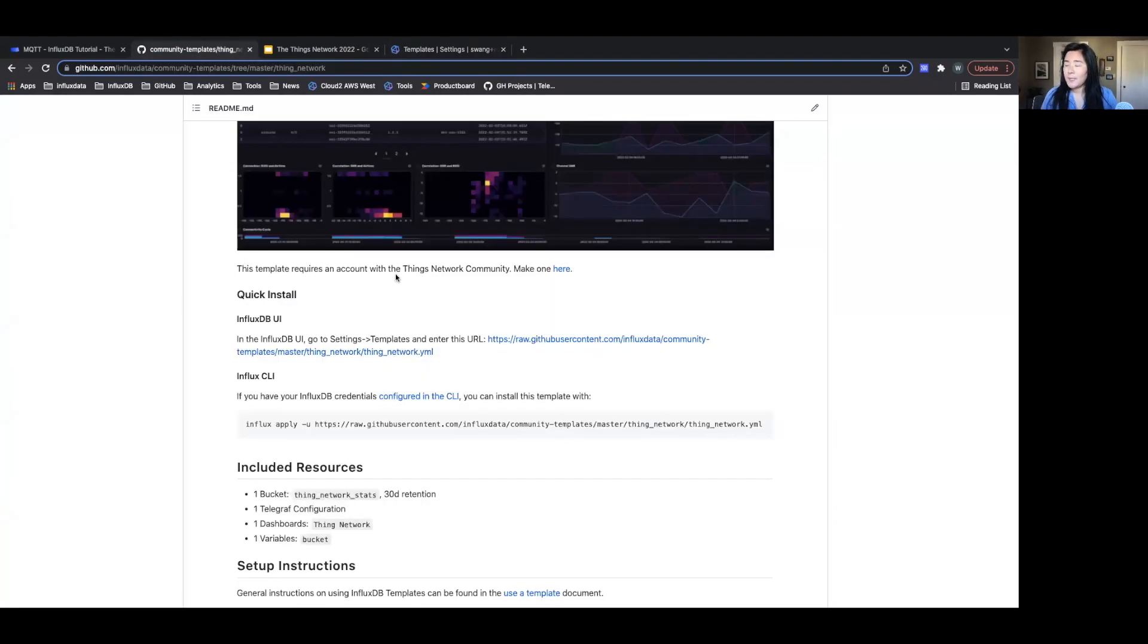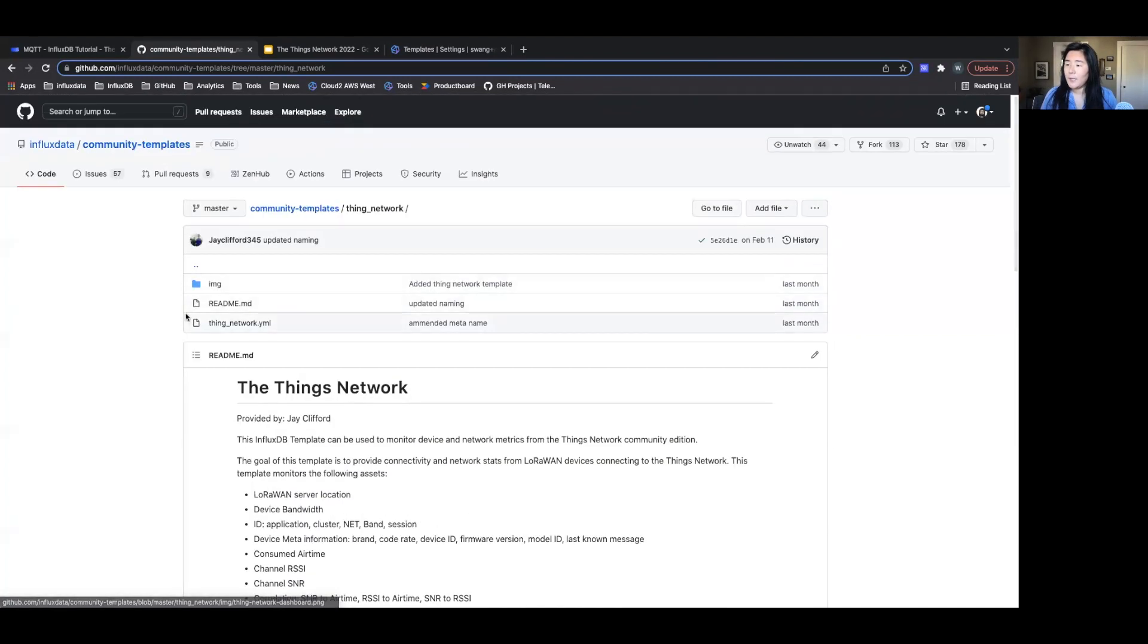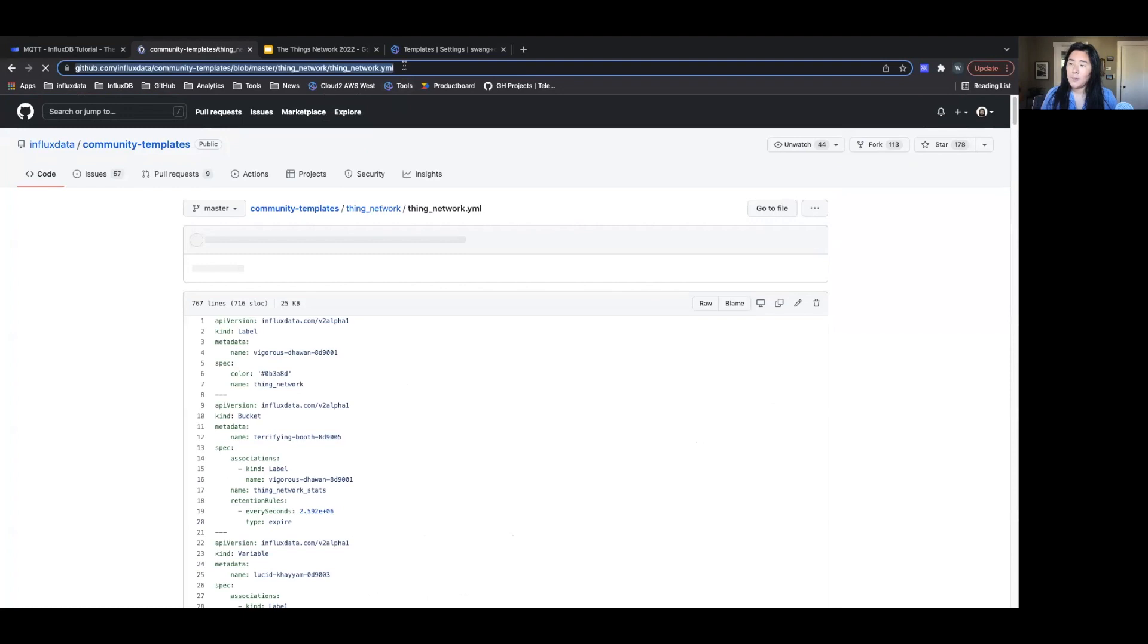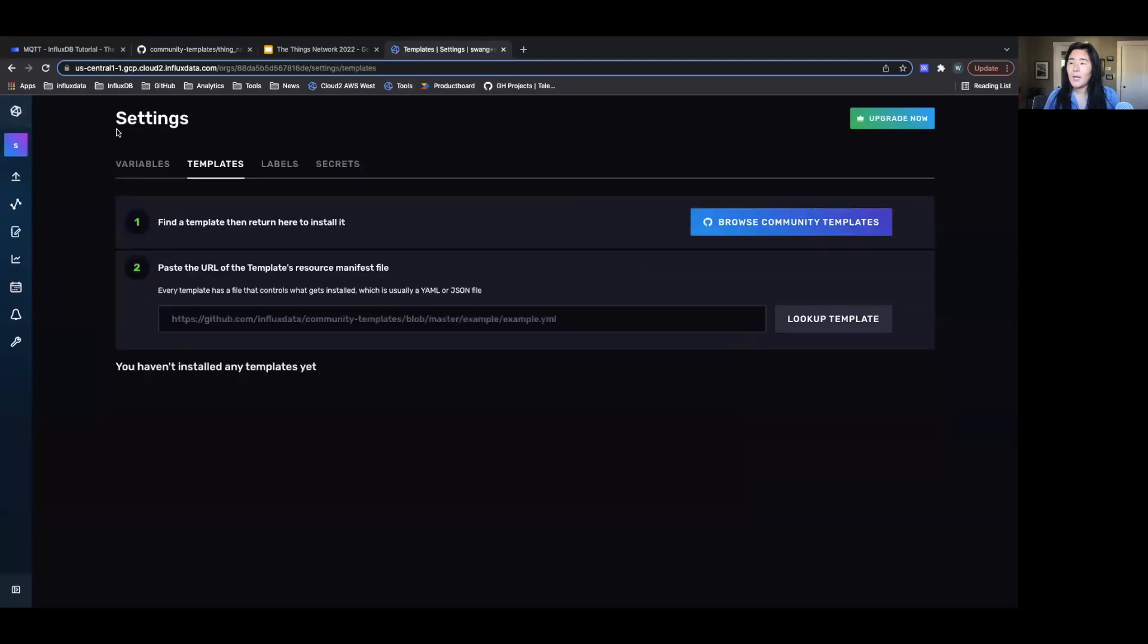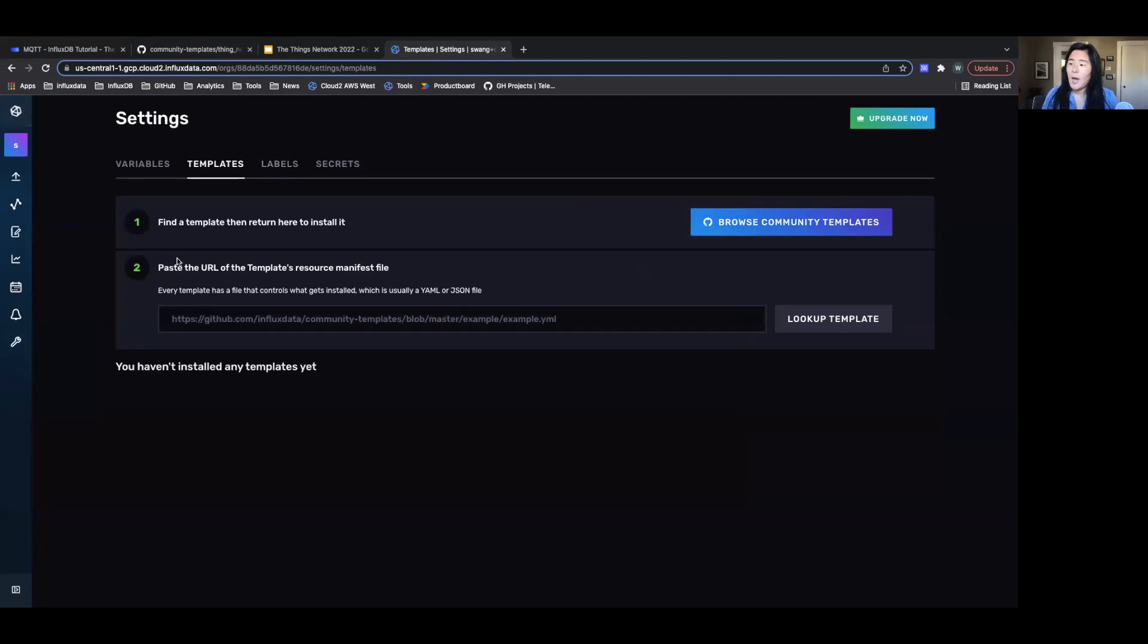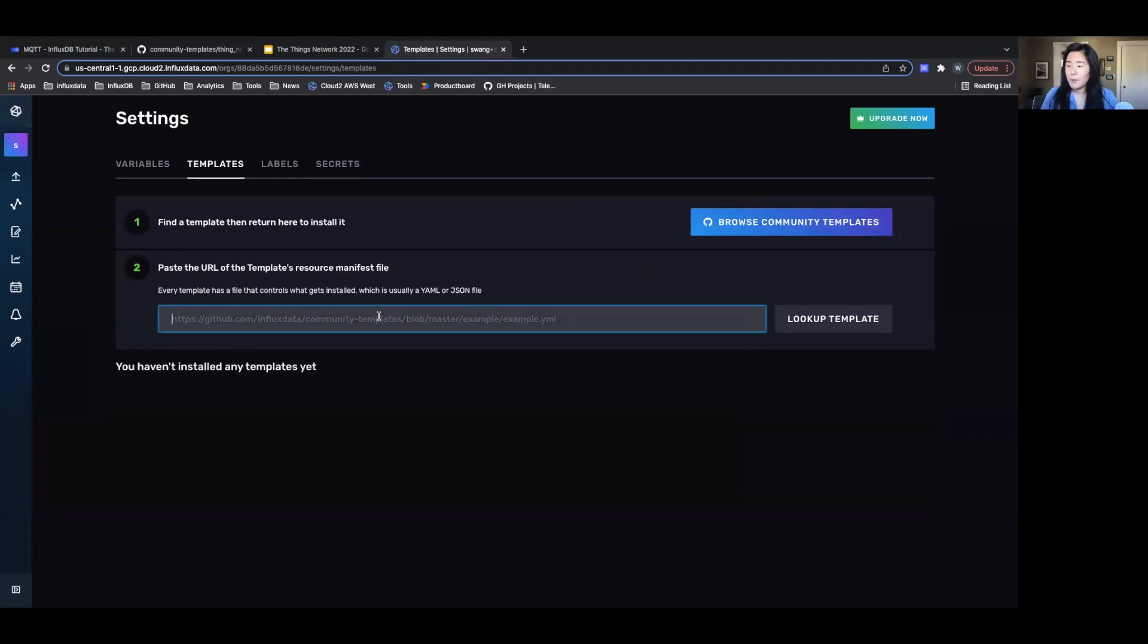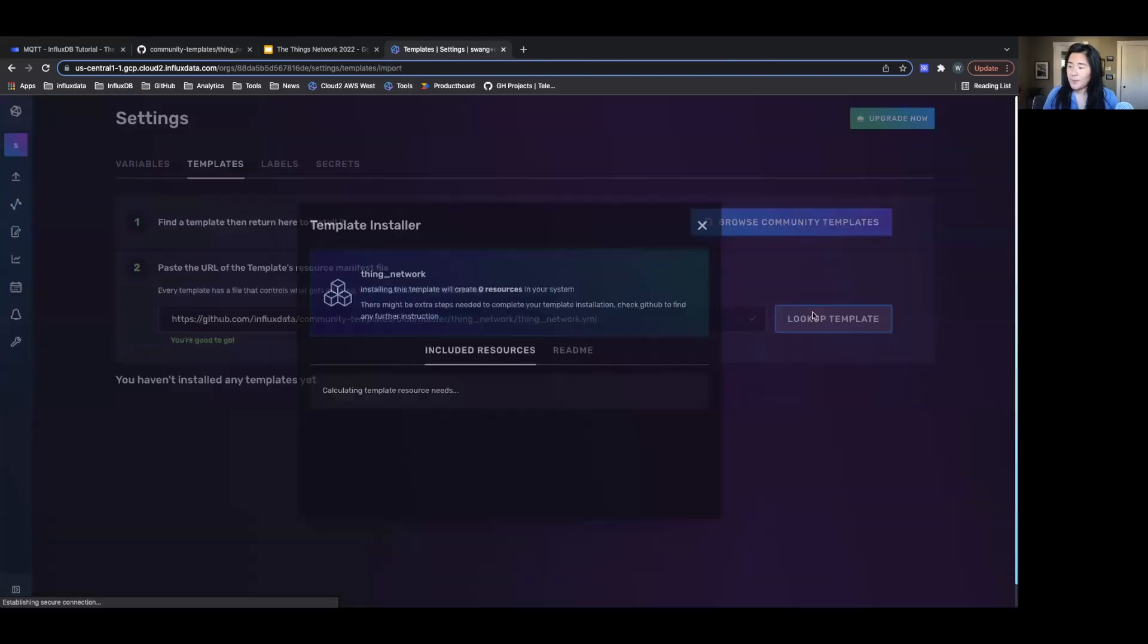So going back to the template, all I need is this YAML file. So I'm going to copy this YAML file. And in my InfluxDB Cloud, under Settings and Templates, I can find a template that I want. So that's the Things Network. I can paste the URL of that template's manifest file, which was this YAML file just copied. I can look up the template.